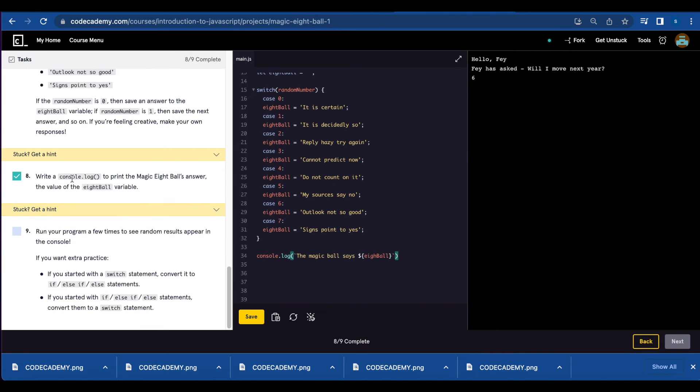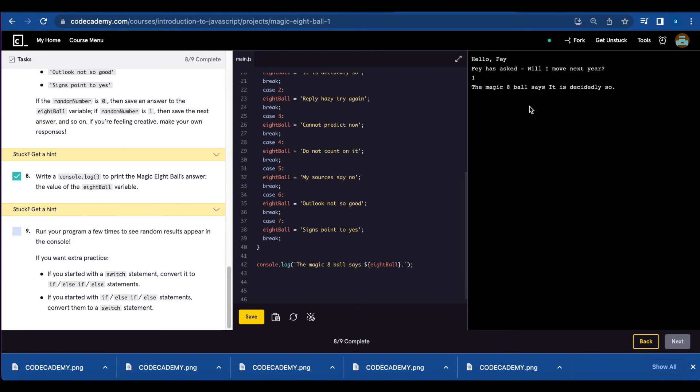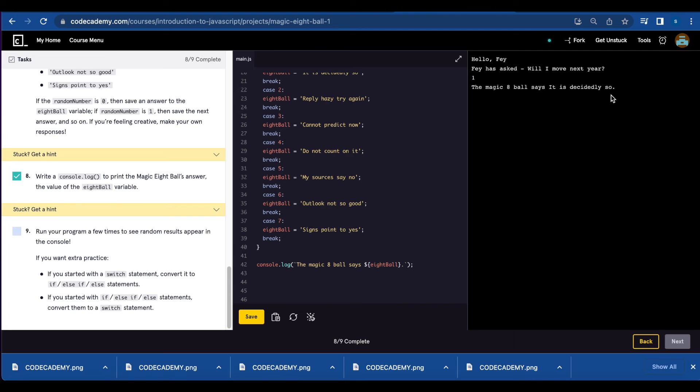Number eight, you're going to write a console.log to print the magic 8ball answer. Console.log, the magic ball says and call 8ball. Let's save. Hello Faye. Faye has asked, will I move next year? The magic 8ball says, it is decidedly so.